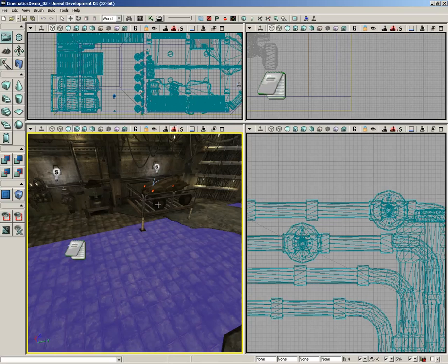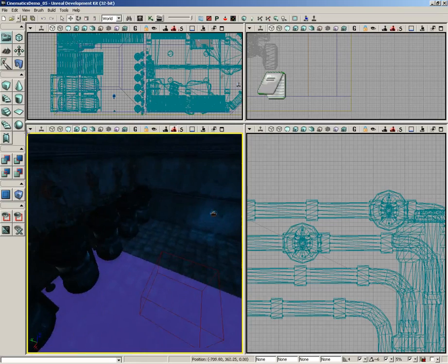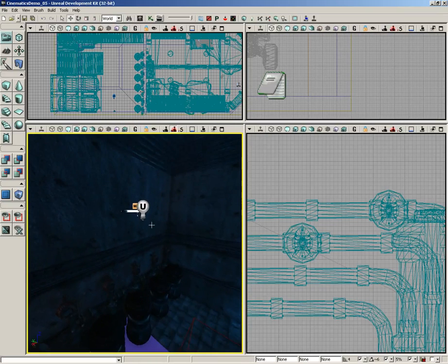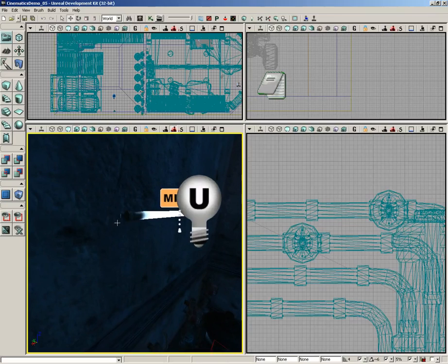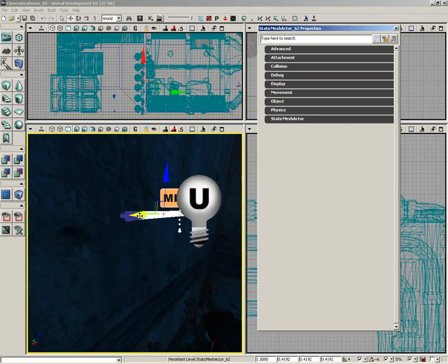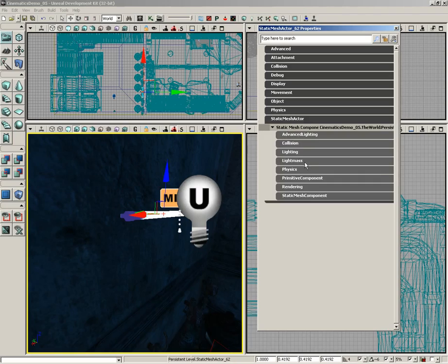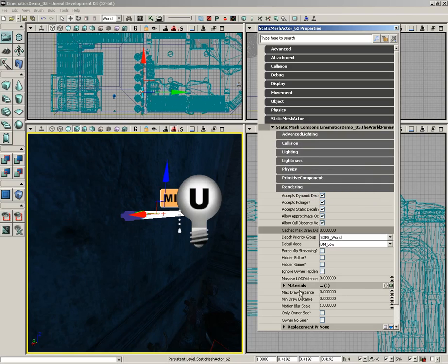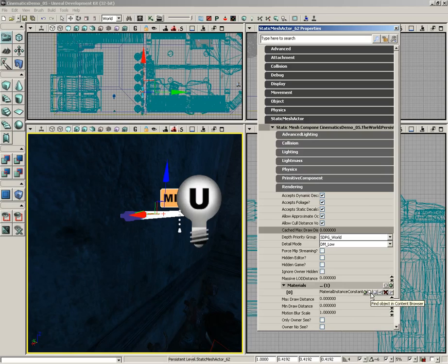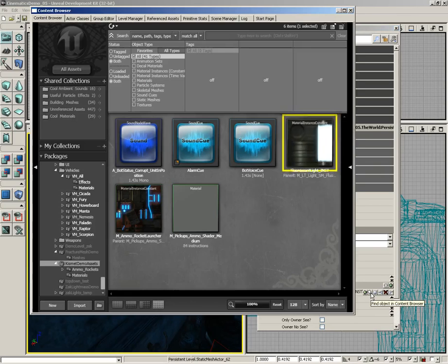If you don't know what that is or where it is, an easy way to find it is to grab the static mesh in question, double-click it, expand static mesh actor, static mesh component, expand rendering, expand materials.